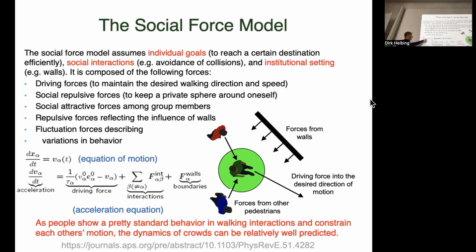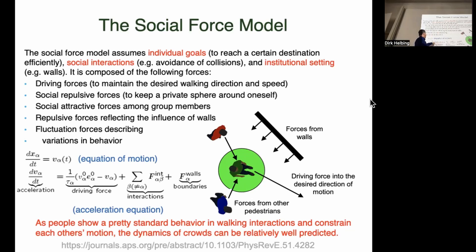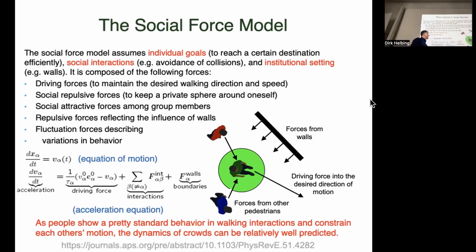The social force model is based on two equations. An equation of motion describes that the change of location in time of pedestrian alpha is given by speed. The question is how speed changes in time, which calls for an acceleration equation. Inspired by physics, I assume a superposition of different forces representing different motivations: one to accelerate towards a desired speed v-alpha-naught in a desired direction over a relaxation or adaptation time, plus interactions with other pedestrians — typically repulsive — and interactions with walls, plus some randomness.